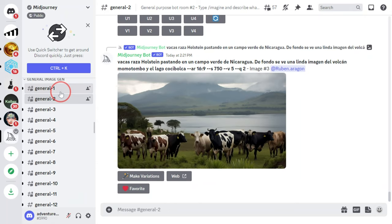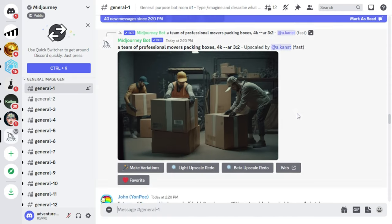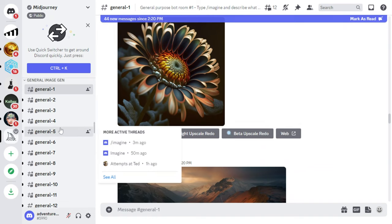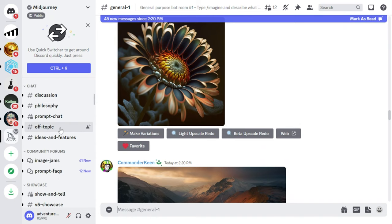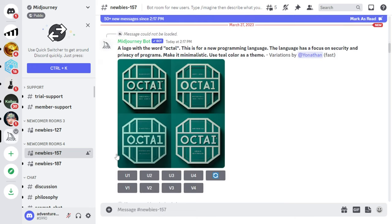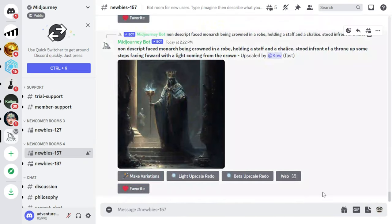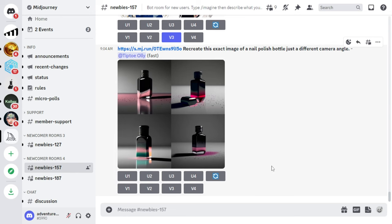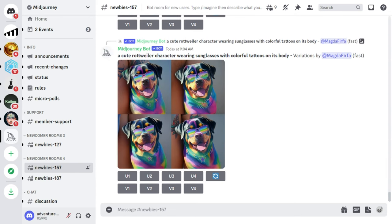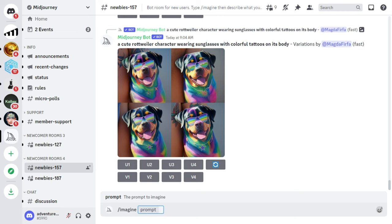To generate images with MidJourney, you're basically sending instant messages to a chatbot, which is then replying with images. Once the MidJourney server has been added to your Discord, you automatically have access to the free trial. To start using it, find one of the channels that says 'Newbies'. This is where newcomers can start generating images for free. To generate an image, click on the message box at the bottom of the screen, type in /imagine, and then follow that with your prompt. In this example, mine is 'tropical beach'. Then press Enter.